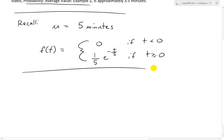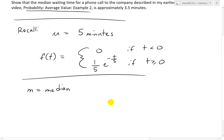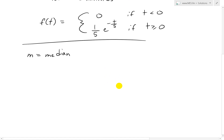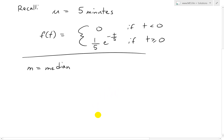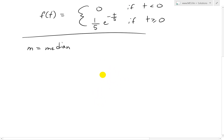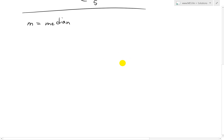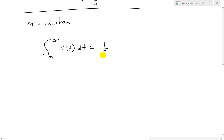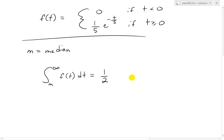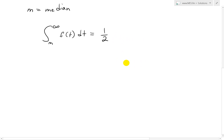So if we're asked to find the median, we'll call it m. The median means the probability that you wait longer than m is 50%. In other words, the area underneath the probability density function from m to infinity must equal one half. So we write: the integral from m to infinity of f(t) dt equals one half. This is the definition of the median.